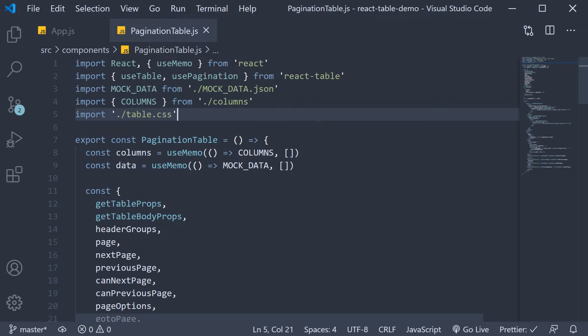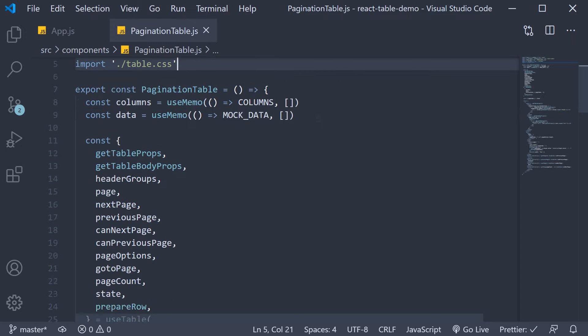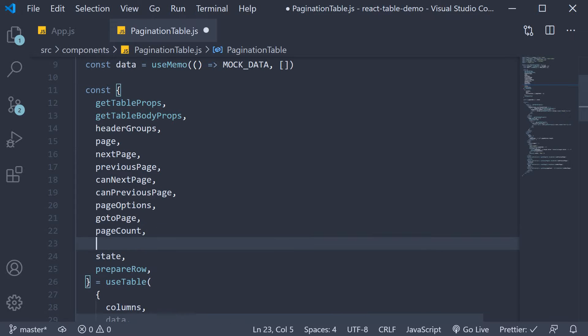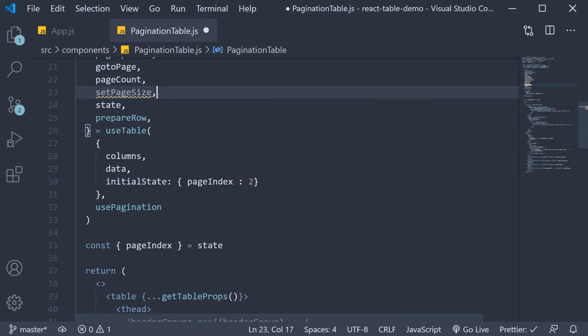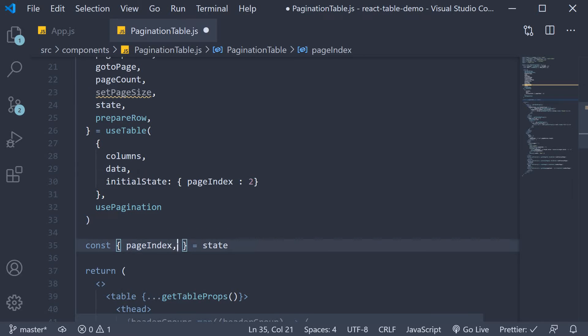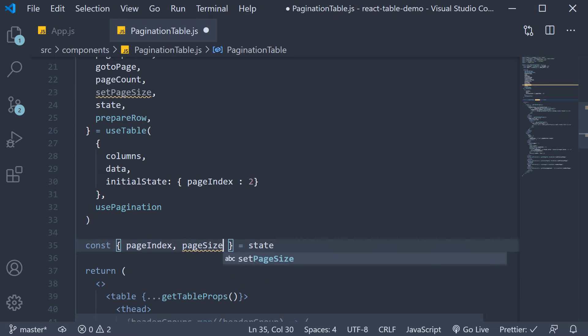So back in VS Code, from the table instance, destructure setPageSize. And from the table state, destructure pageSize.